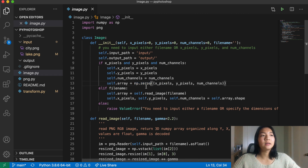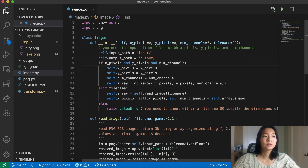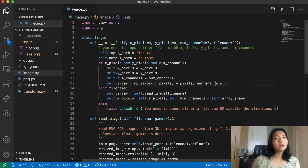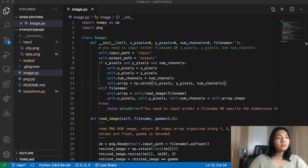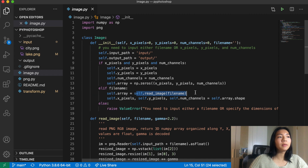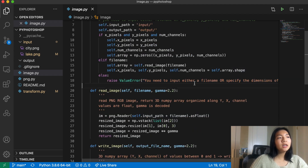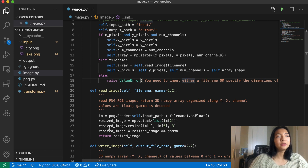Number of channels means, for example, when we work with images, we work with RGB channels — red, green, and blue — so that's three channels. X pixels and y pixels describe the physical size of the image. We initialize self.array to all zeros as a numpy array of size x pixels by y pixels by num channels — a three-dimensional matrix. If the user passes a file name instead, we read that image using the read_image helper and set x pixels, y pixels, and num channels from array.shape. Otherwise, we raise a ValueError.